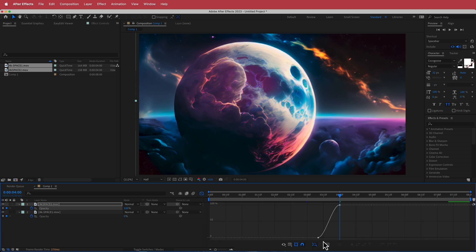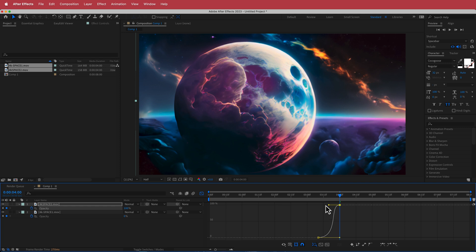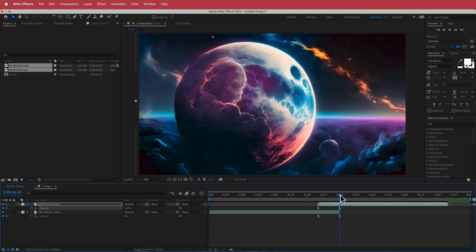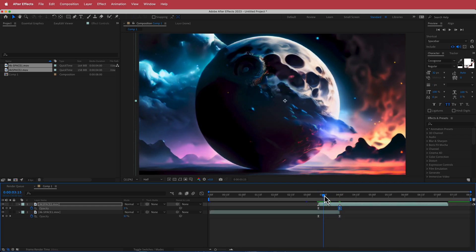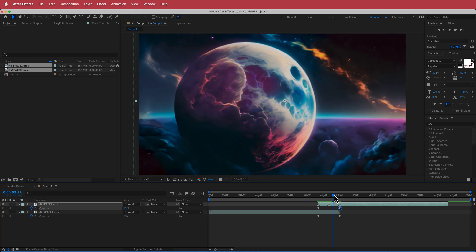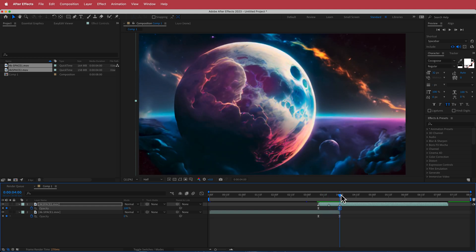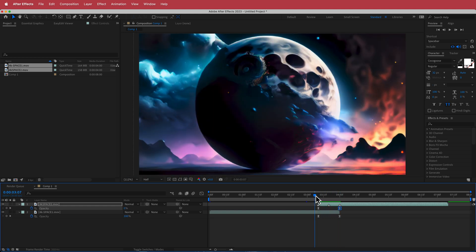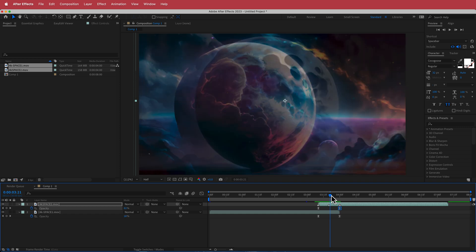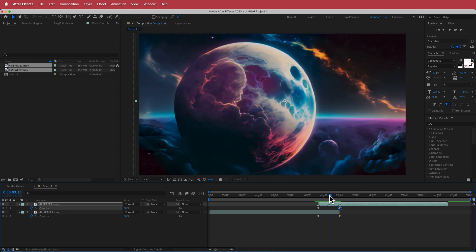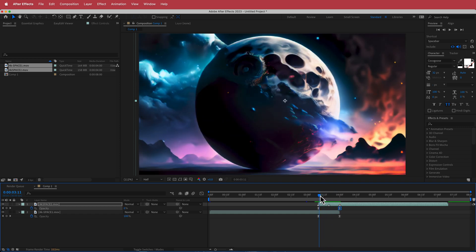Hit the graph editor and do the same thing again — hold Shift to keep the line straight and create the S-bend. Now we have a nice cross-dissolve crossfade between the two clips.